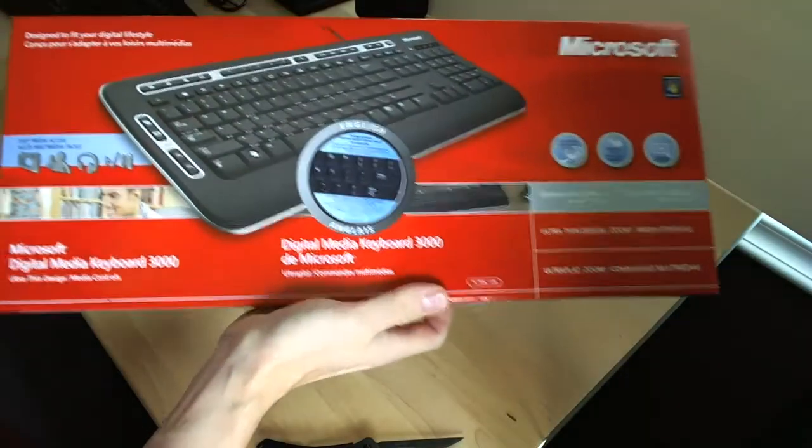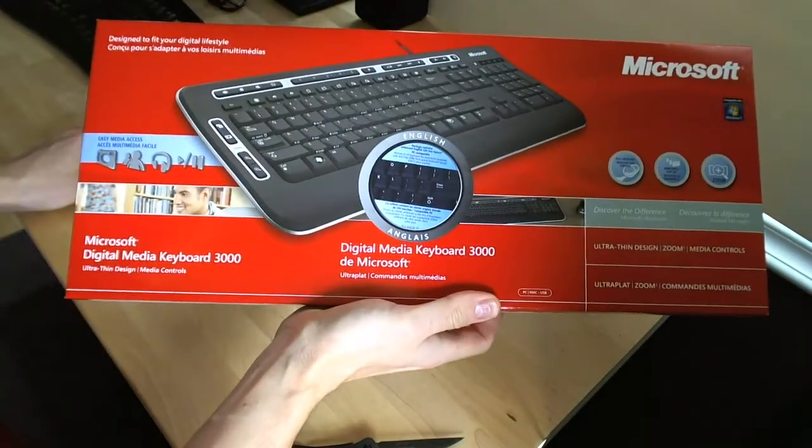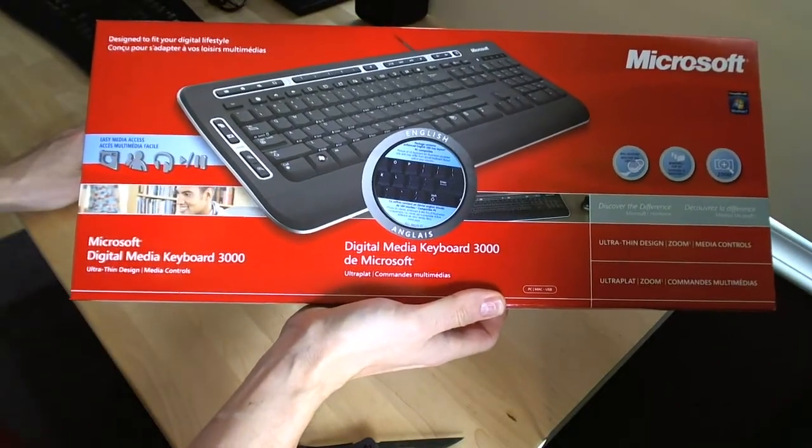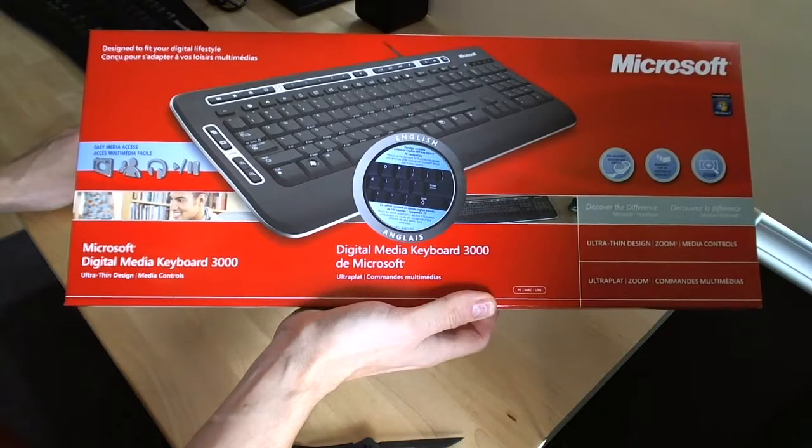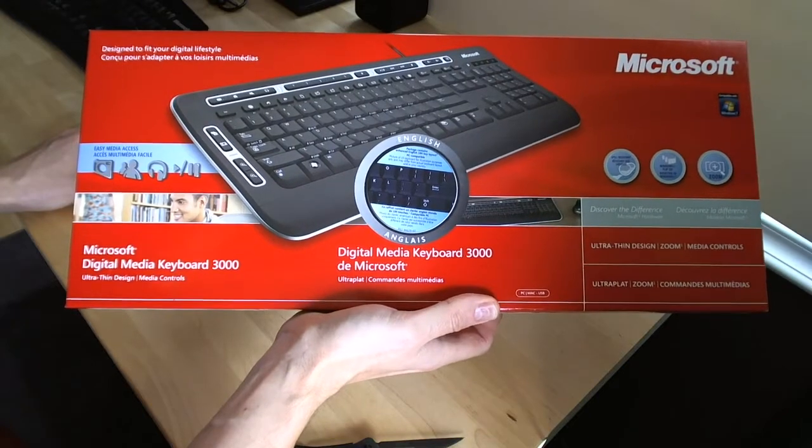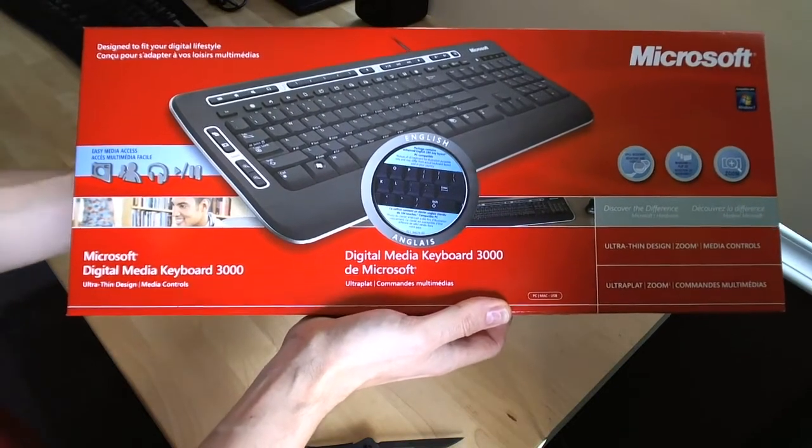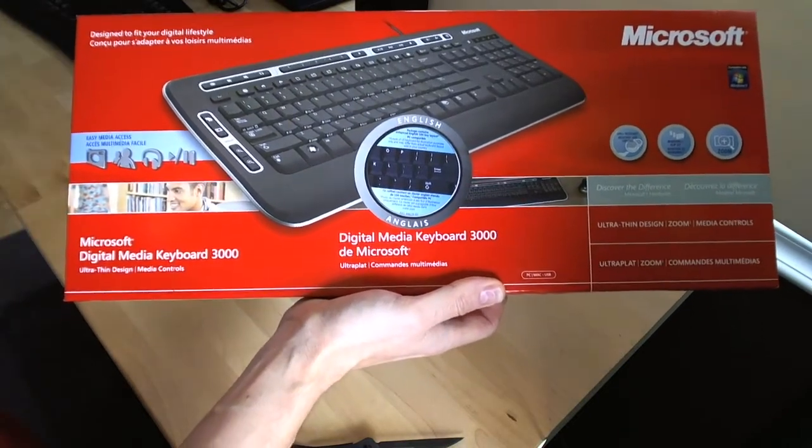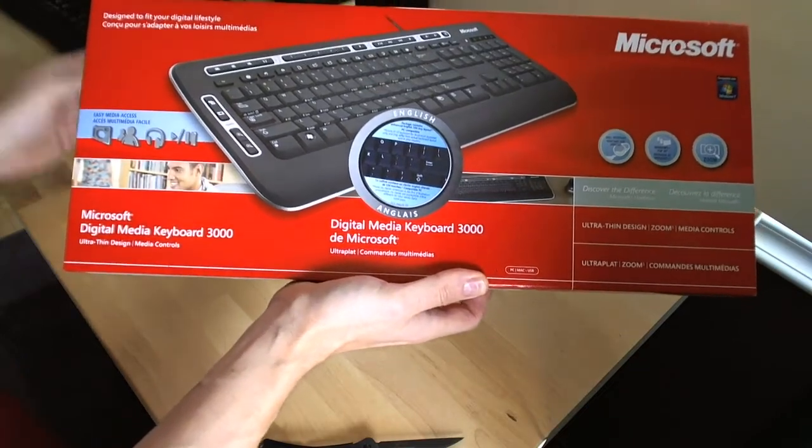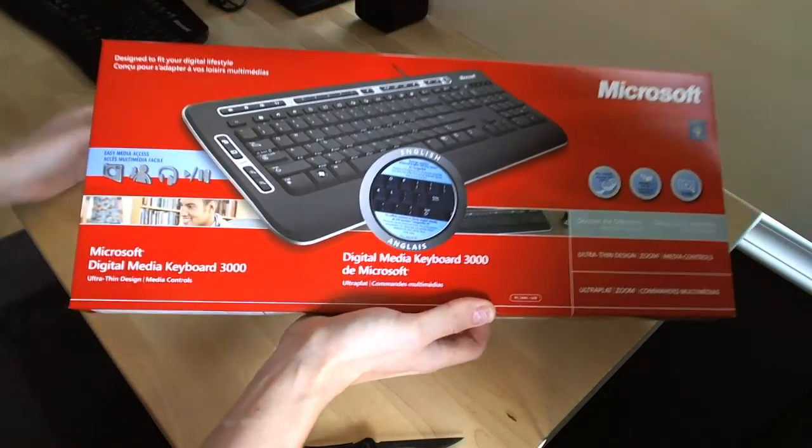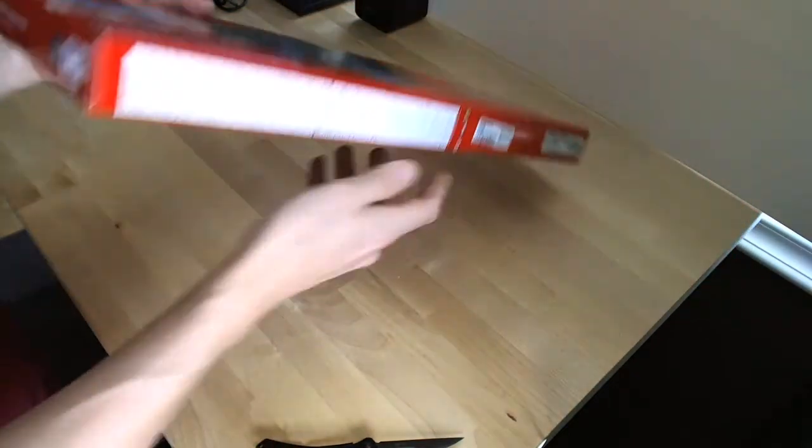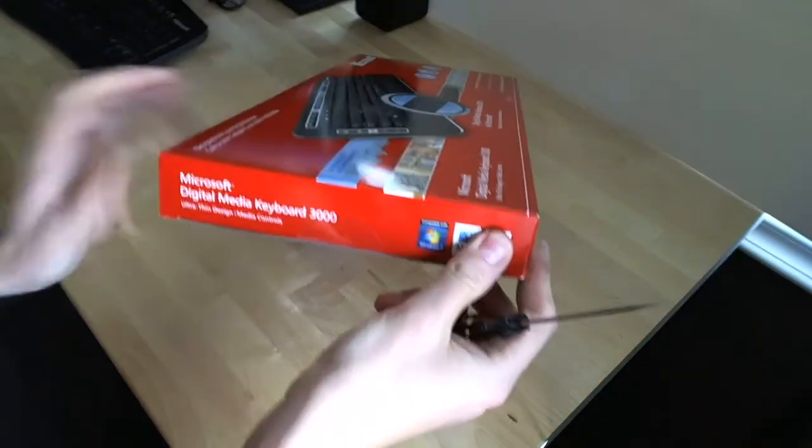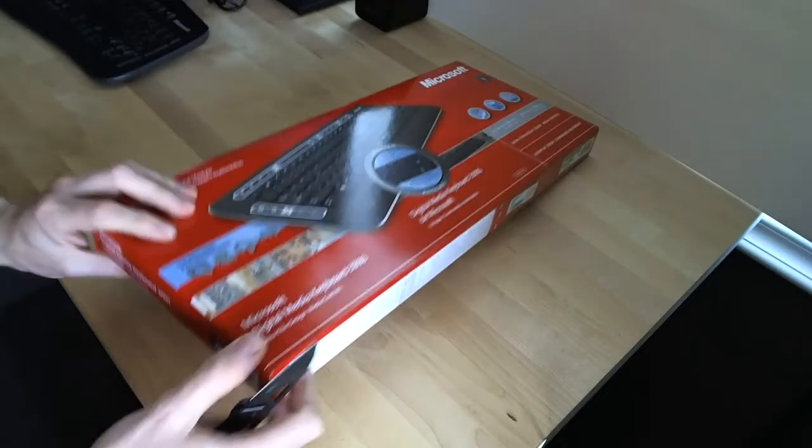Again, I got this for a really good price. I think it was 12 bucks. And I was already ordering some other stuff, so I went ahead and ordered this along with it. So the shipping cost nothing extra. So it was a good deal. Let's go ahead and crack open this box.